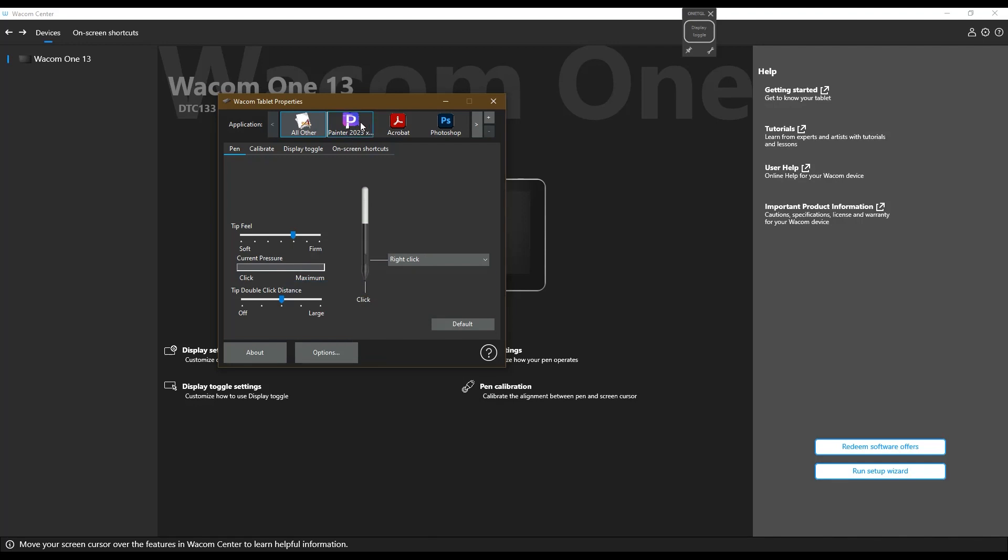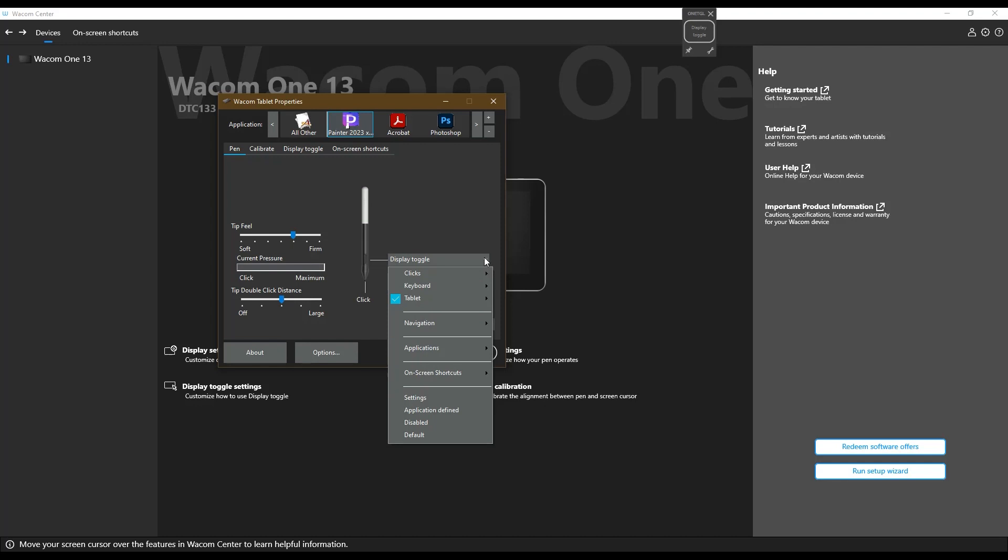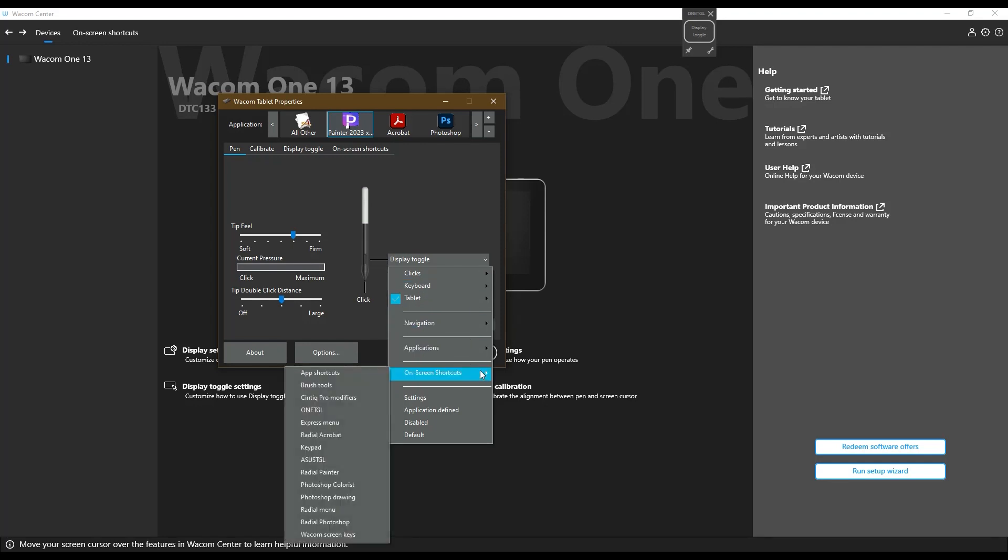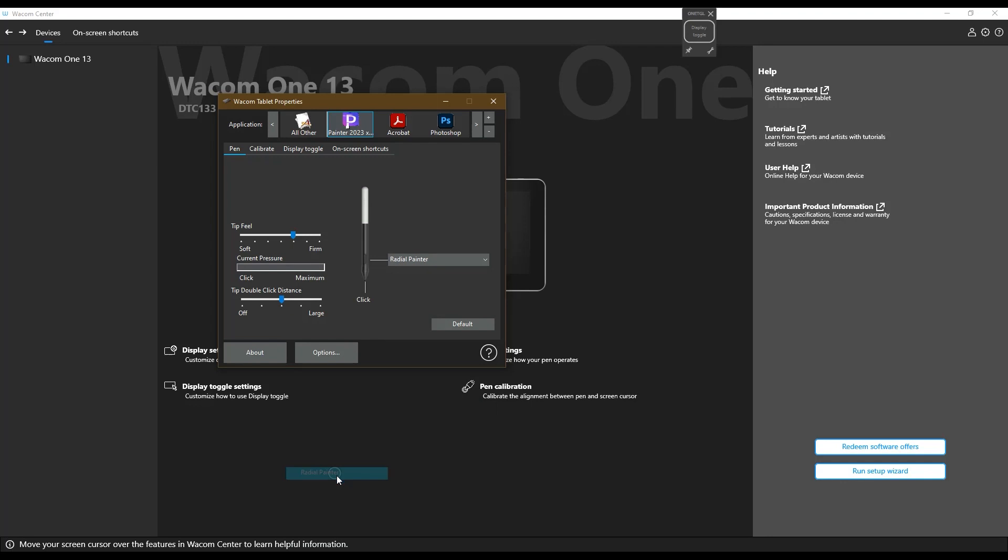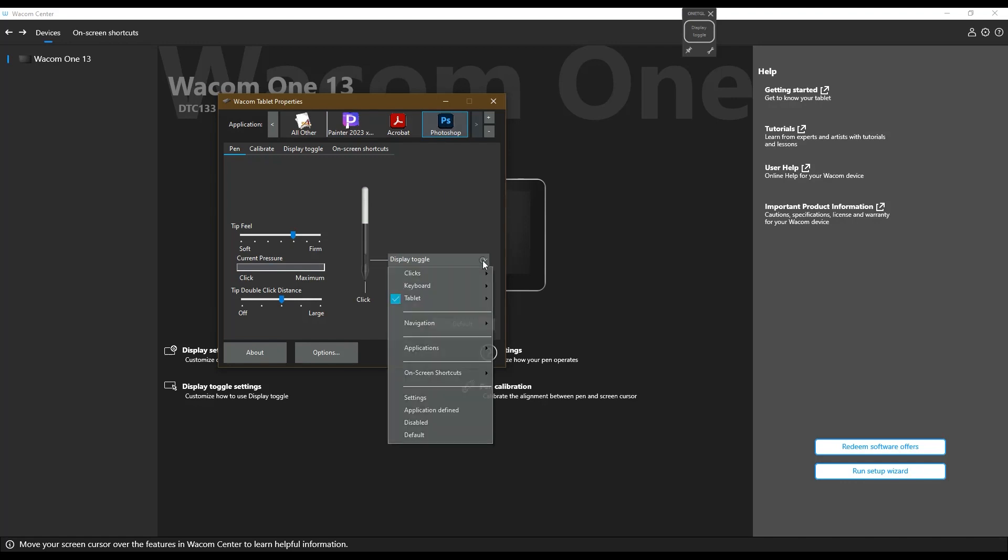In Painter, I no longer want to display toggle. I want it a radial menu, which I have here already set up. And then so for Photoshop, I'd have one.